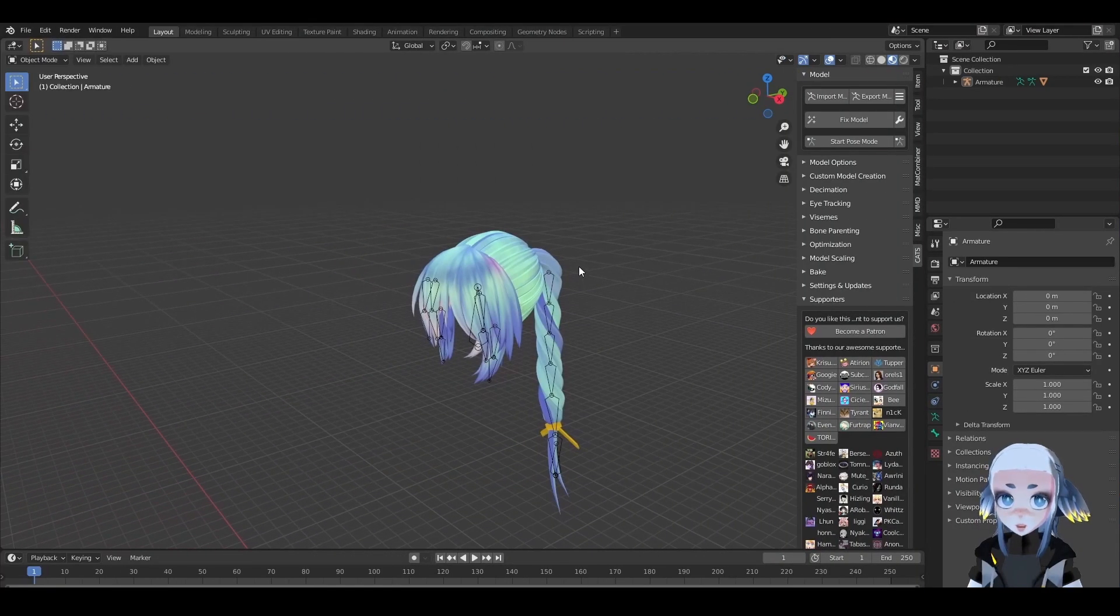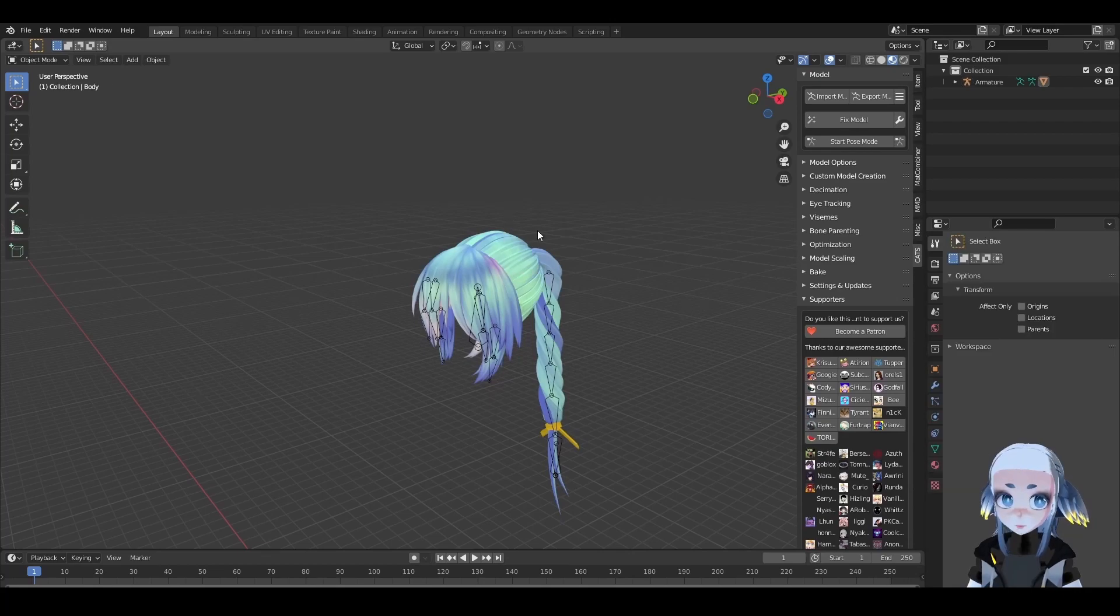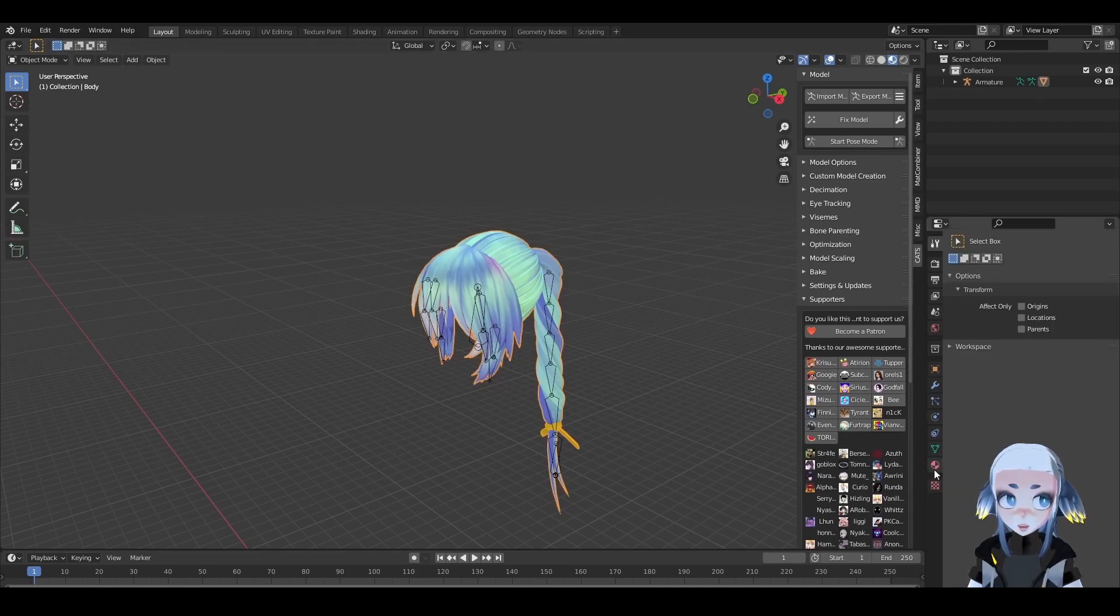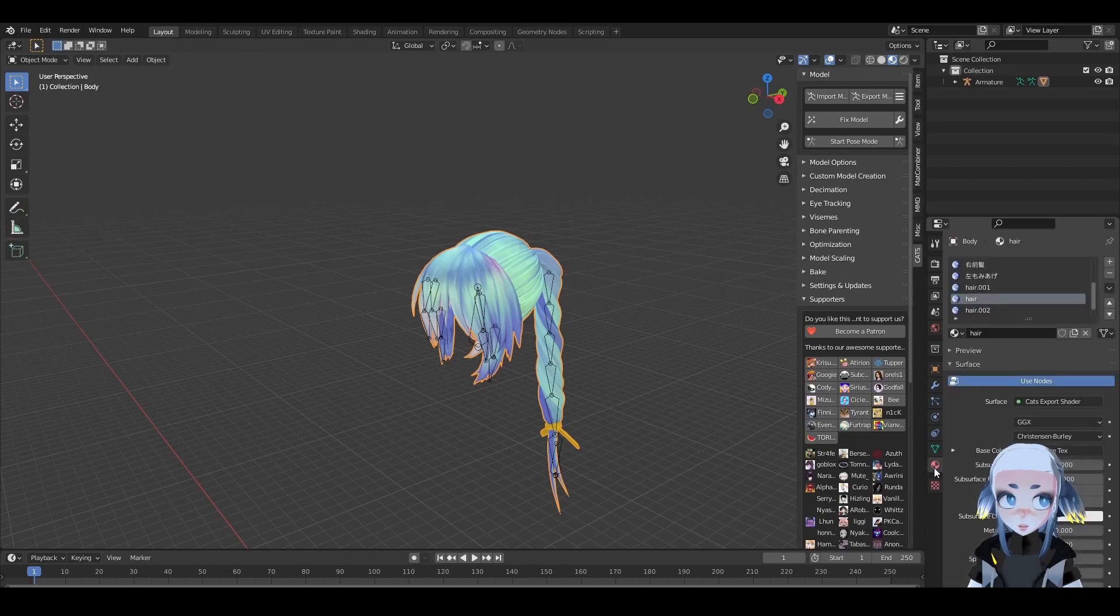Alright, now that we're in Blender, let's begin texturing our hair. If you click on the object, check the Materials panel, which is this little sphere down here, you can see all of the different materials currently assigned to the object.